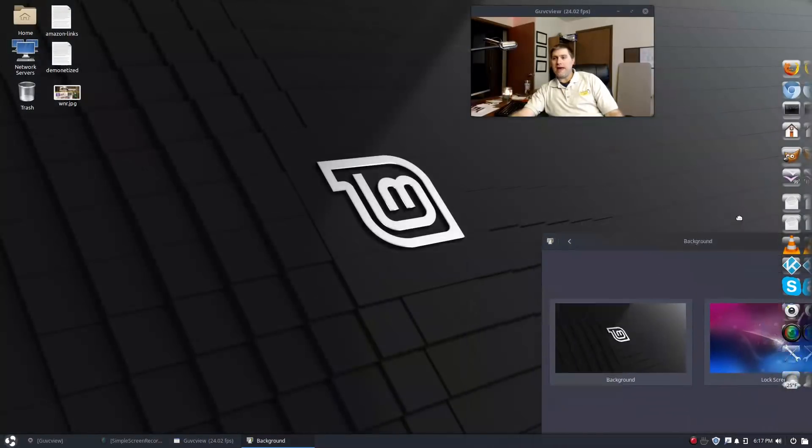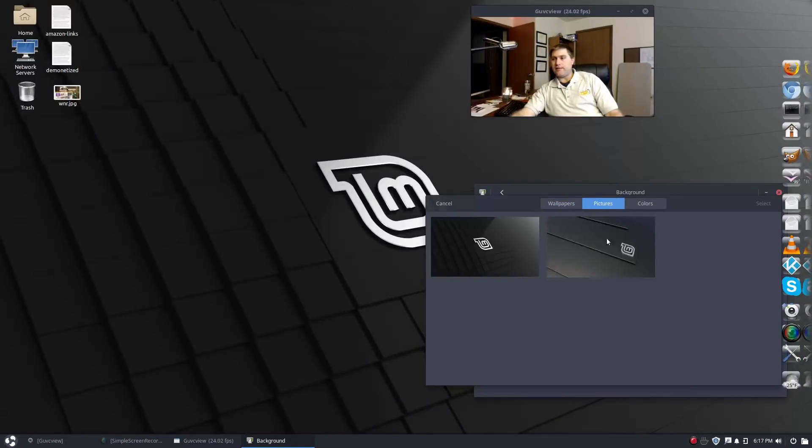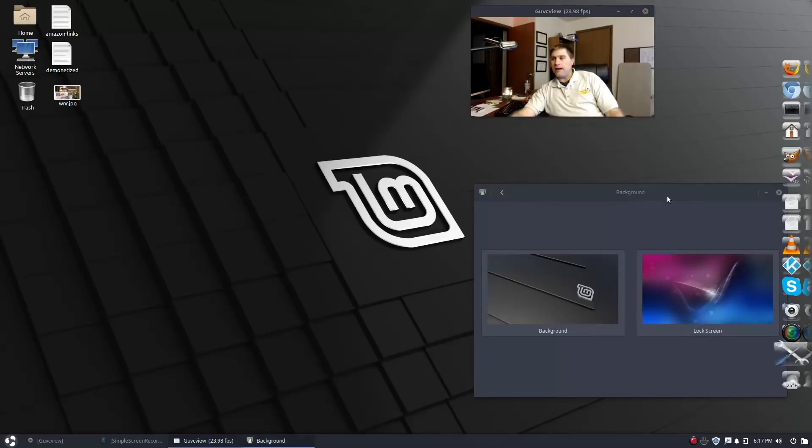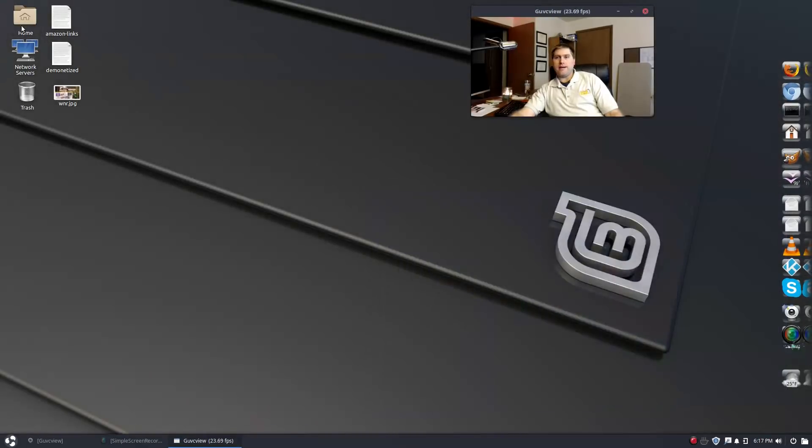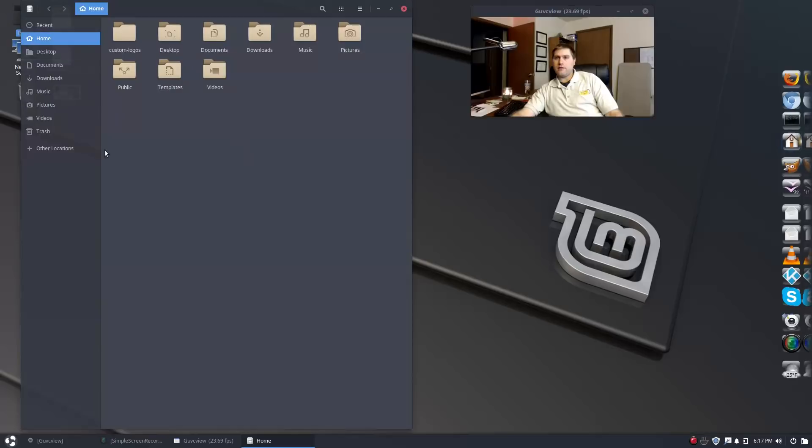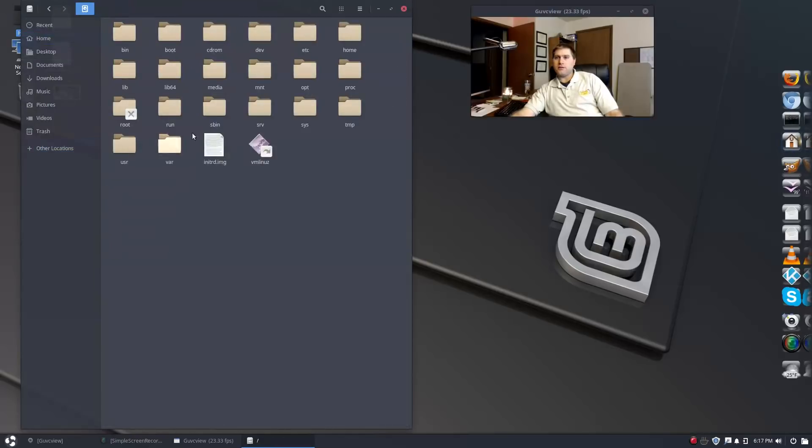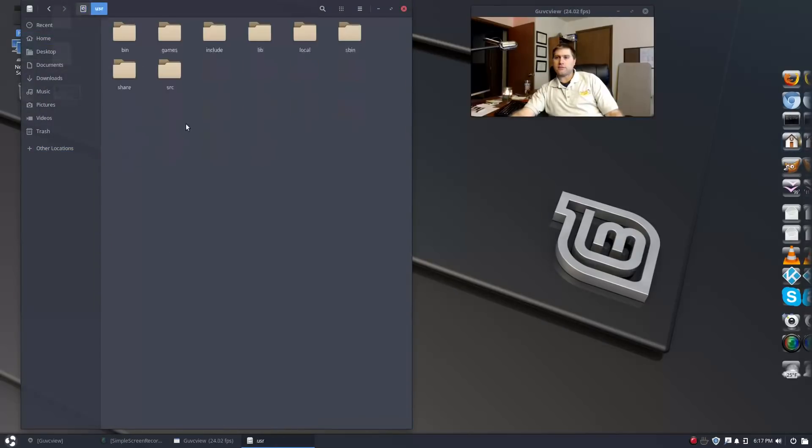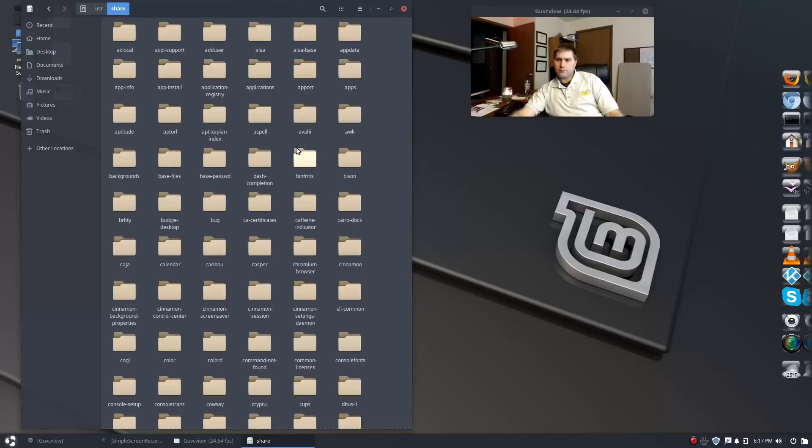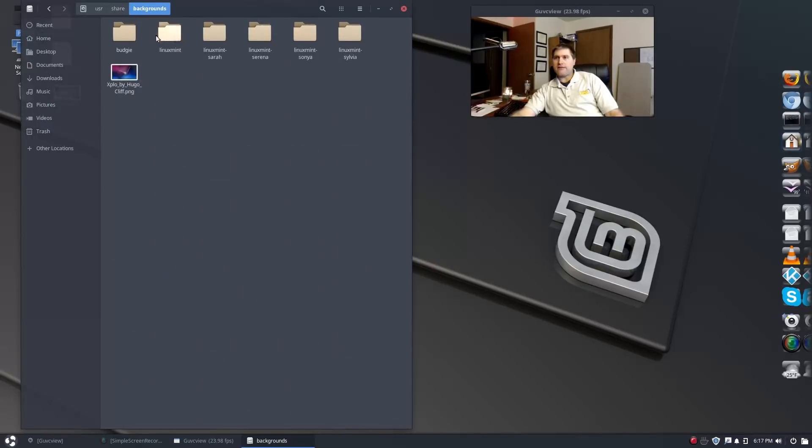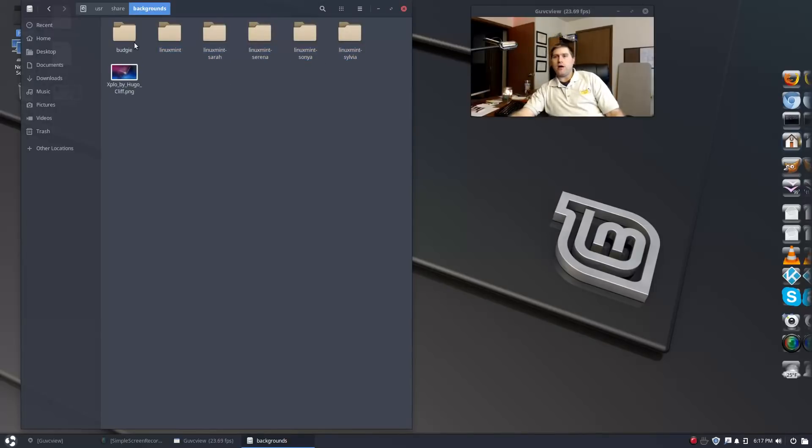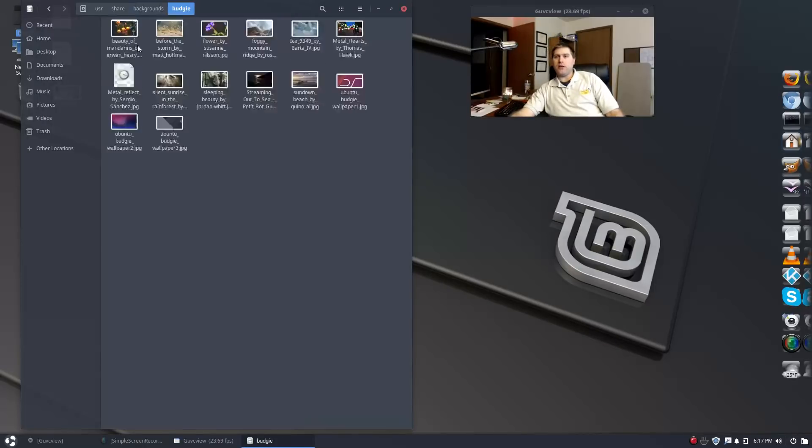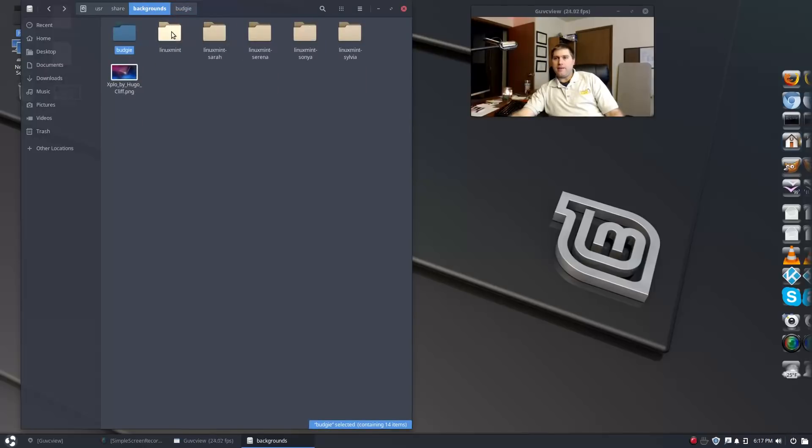To get these other desktops that I could pick, which are the two Linux Mint ones here, I went into the folder in the main files, go down to user share backgrounds.